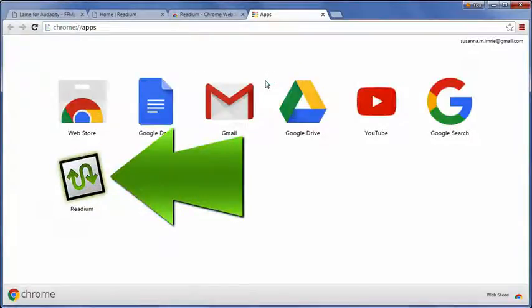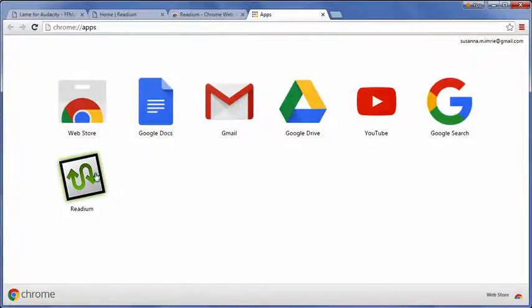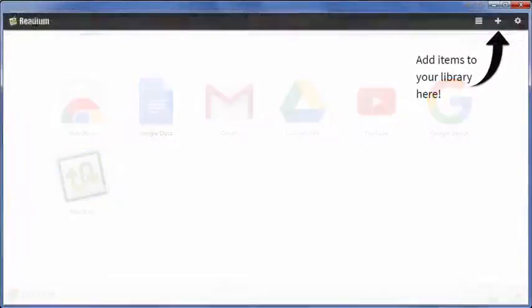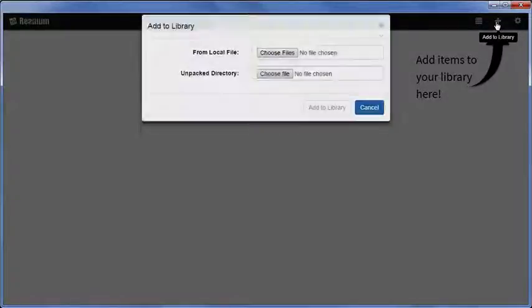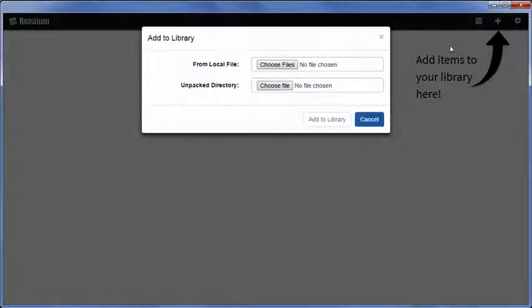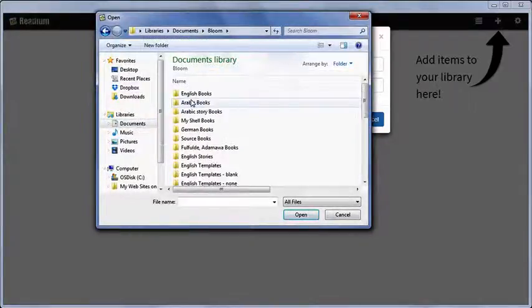Readium has been added to Chrome. Click the Readium icon to open Readium. Click the plus to add a book. Find the EPUB file.